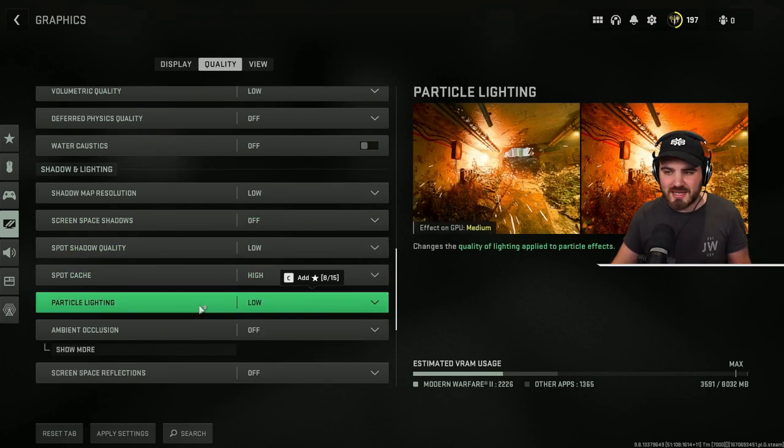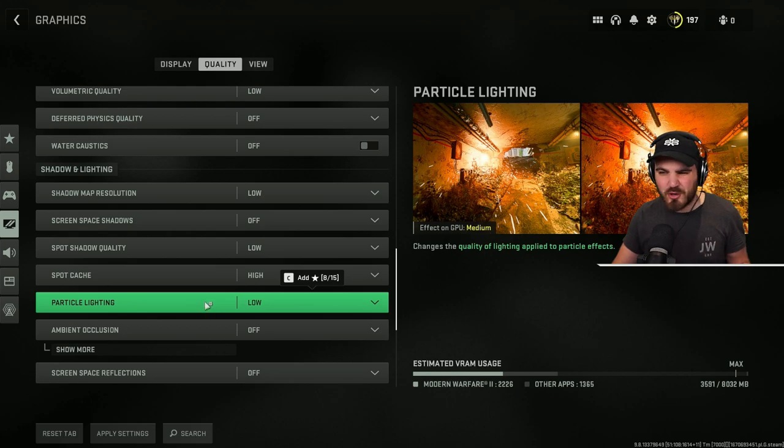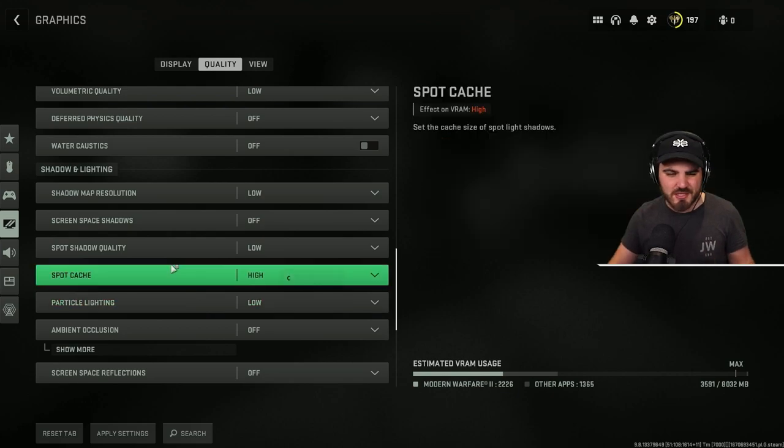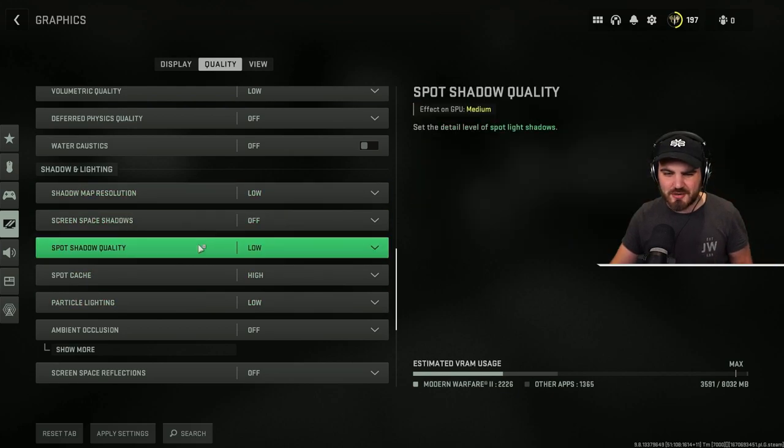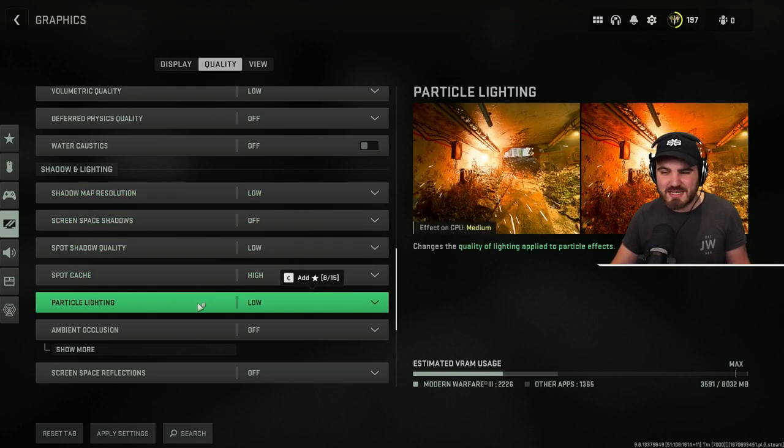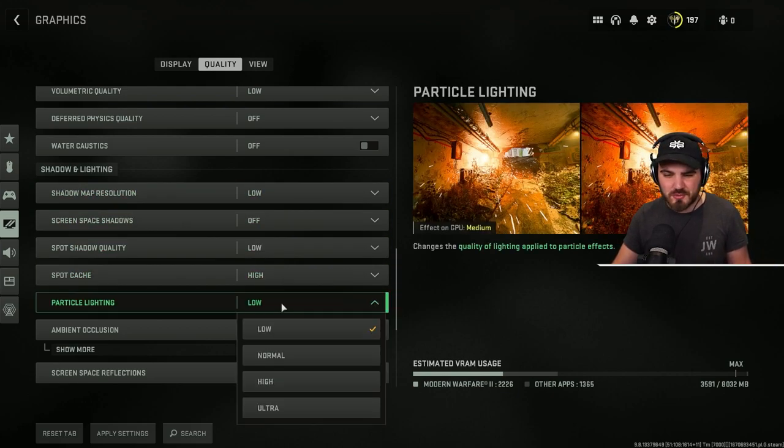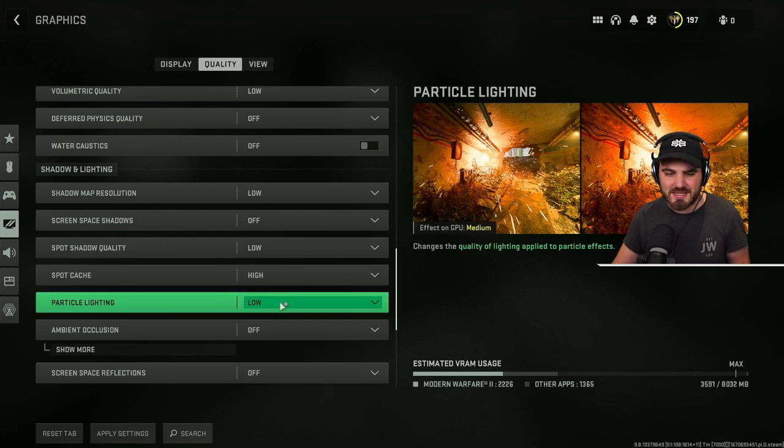Then particle lighting, keep it on low. It's kind of similar to other lighting and shadows bits. It doesn't really do much, so we just want to put it to the lowest setting.